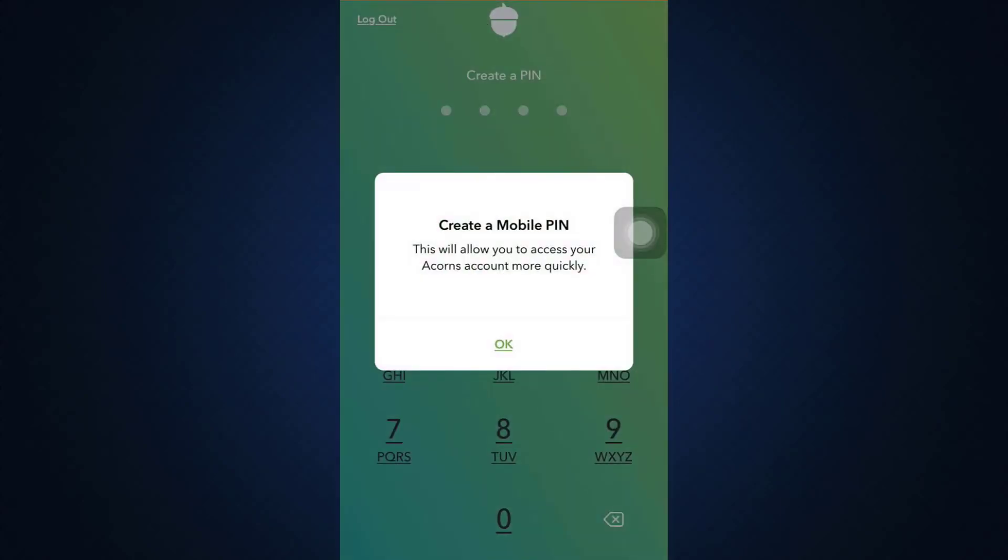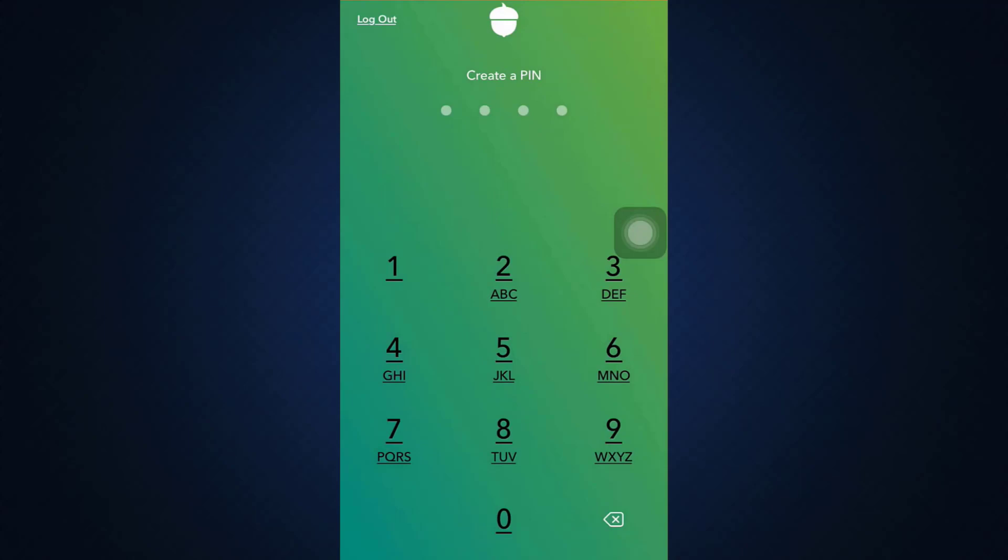So you can also create a mobile PIN here because this will allow you to access your Acorns account more quickly. So tap on OK and then set up a particular code for your account. So here, I've just set the code, confirm the PIN again. And after you do this, all you have to do is wait for a certain while again.